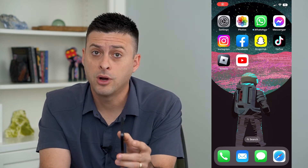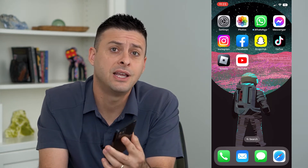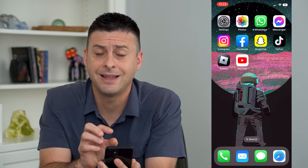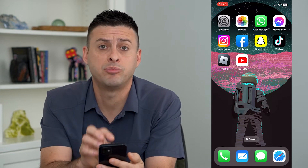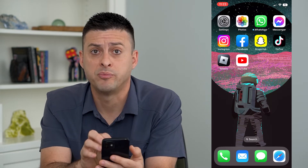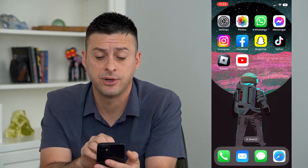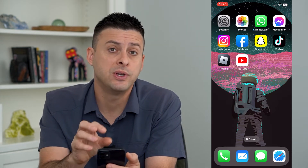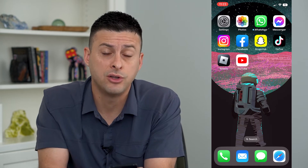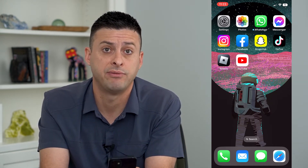Let's turn on or off picture in picture on your iPhone. If you want that little picture in picture or PIP on your iPhone, you can always turn that on so it automatically appears, or turn it off if you'd rather not have that feature.